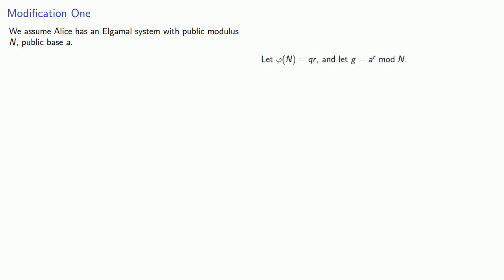So let's see what we can do. We assume Alice has an ElGamal system with public modulus n and public base a. So let φ(n) equal q times r and pick g equal to a^r mod n.